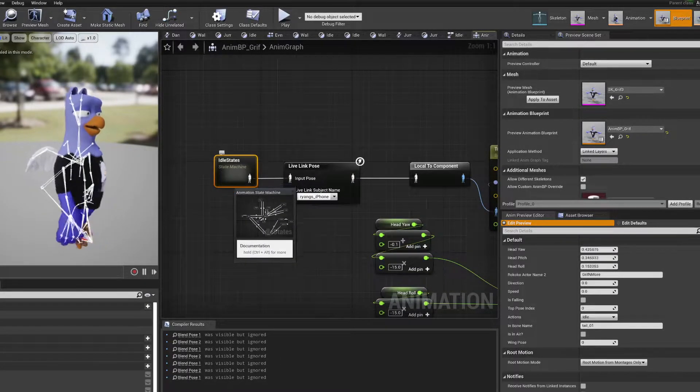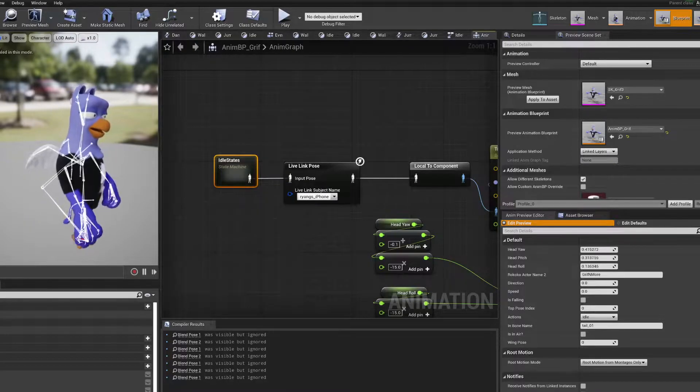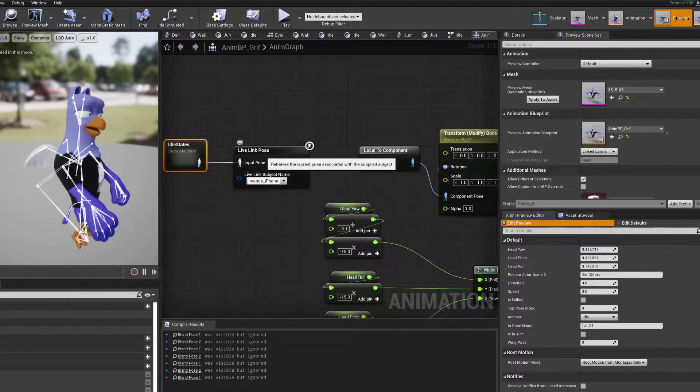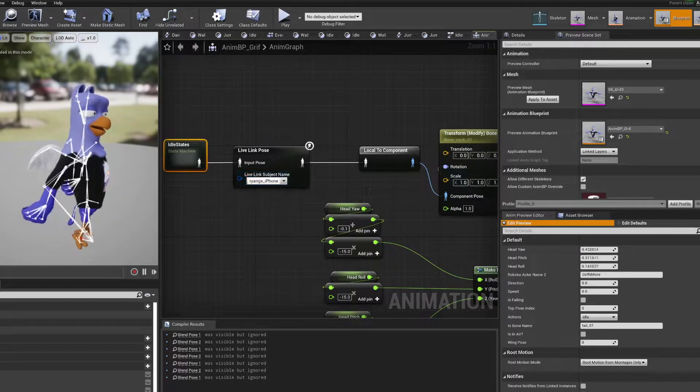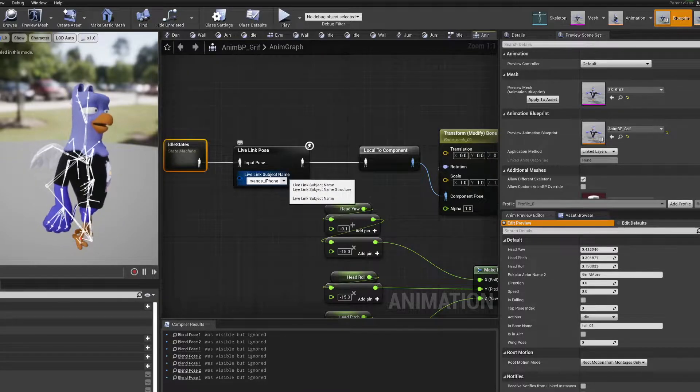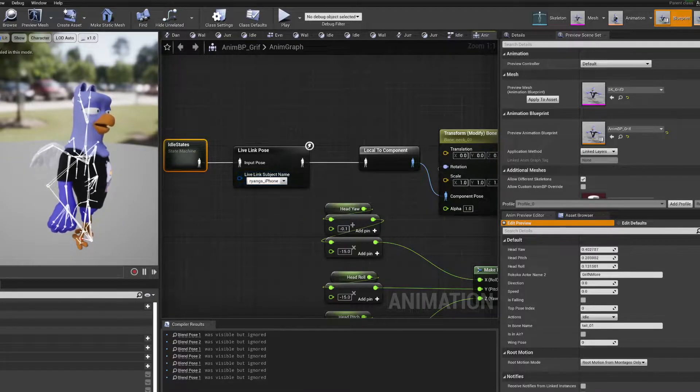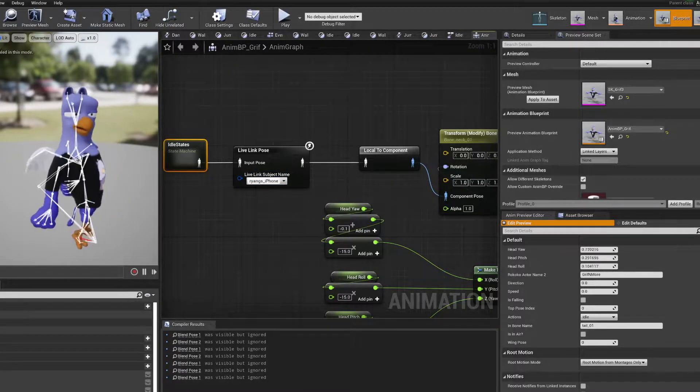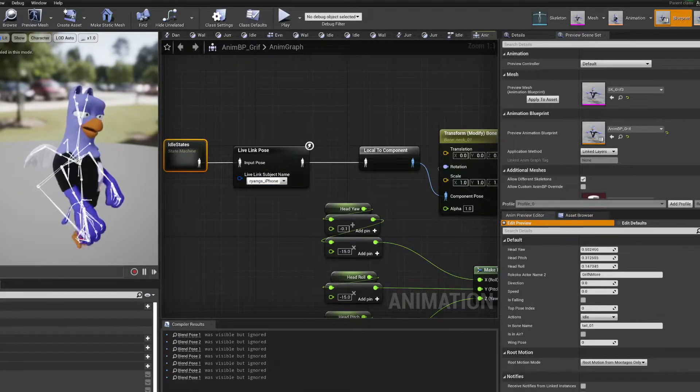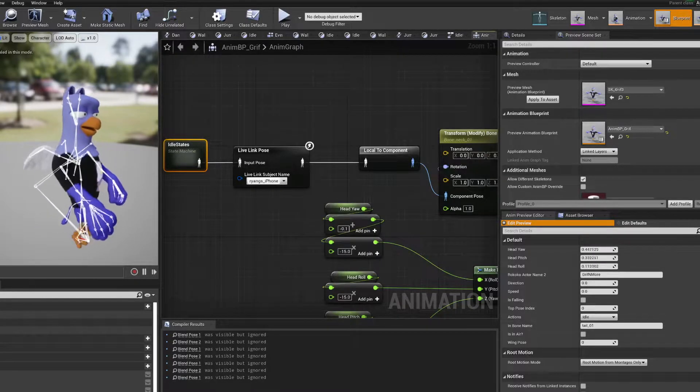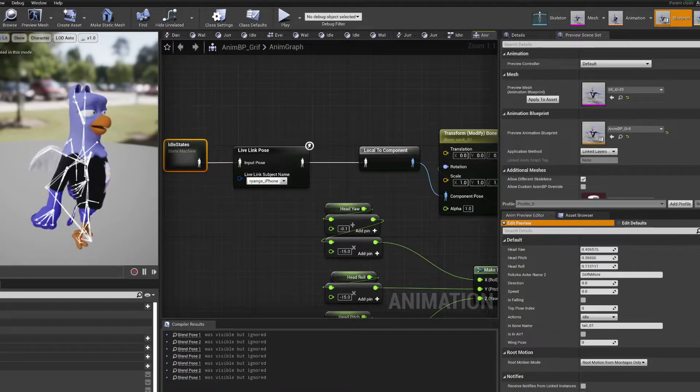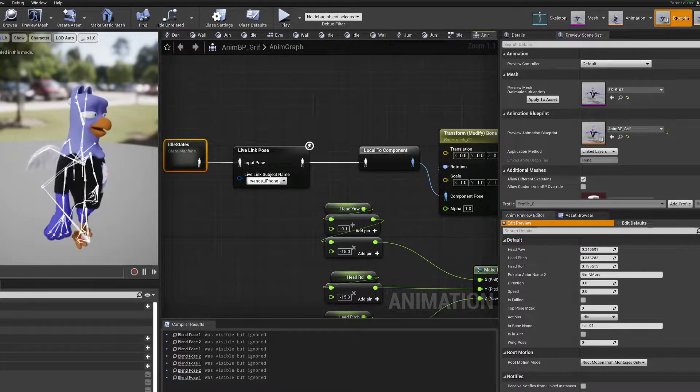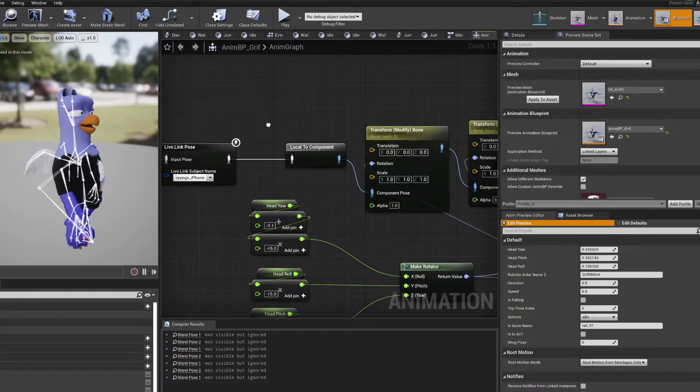Here I'm just taking my state machine with the idle states, plugging that into my live link pose, making sure I'm using the right device to capture. Eventually what I'm going to do is branch this off and capture the pose, then just